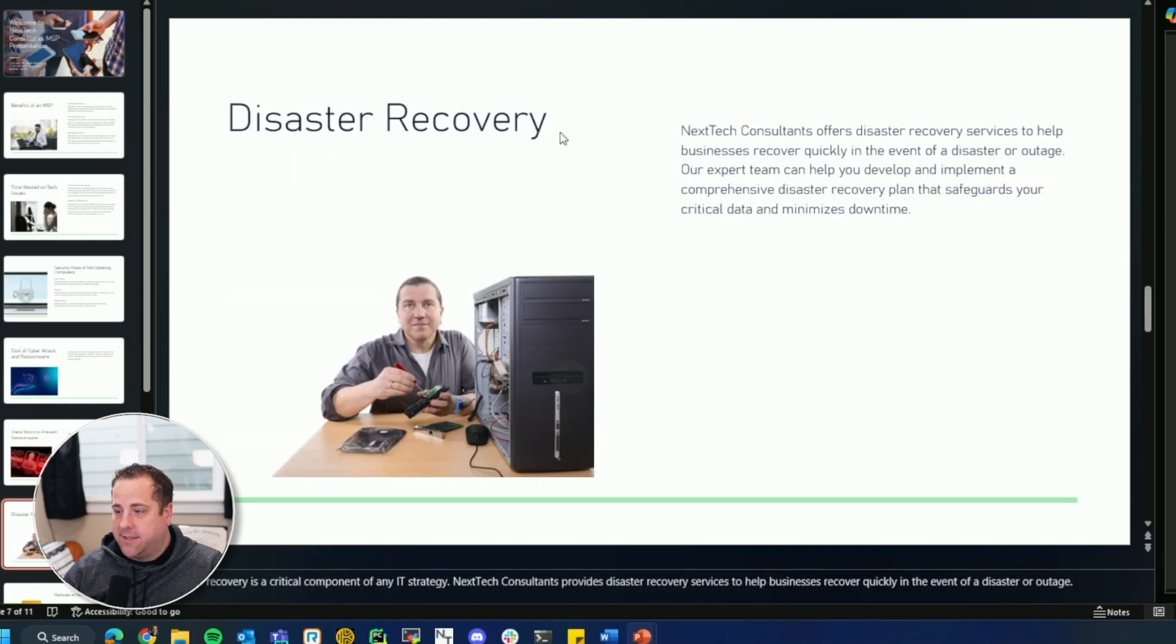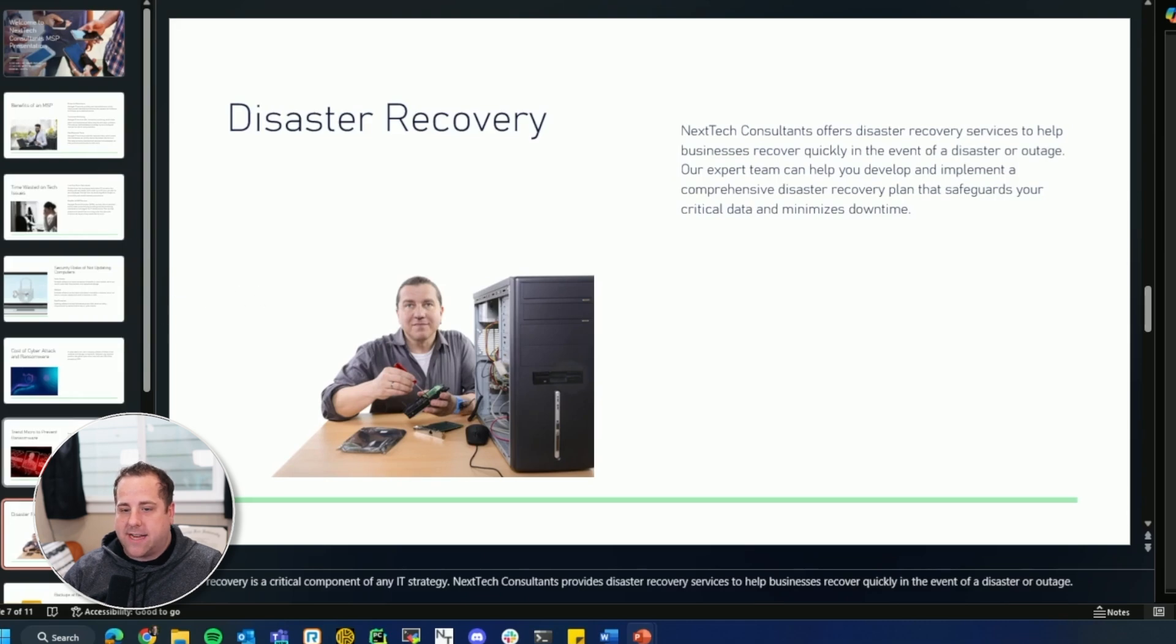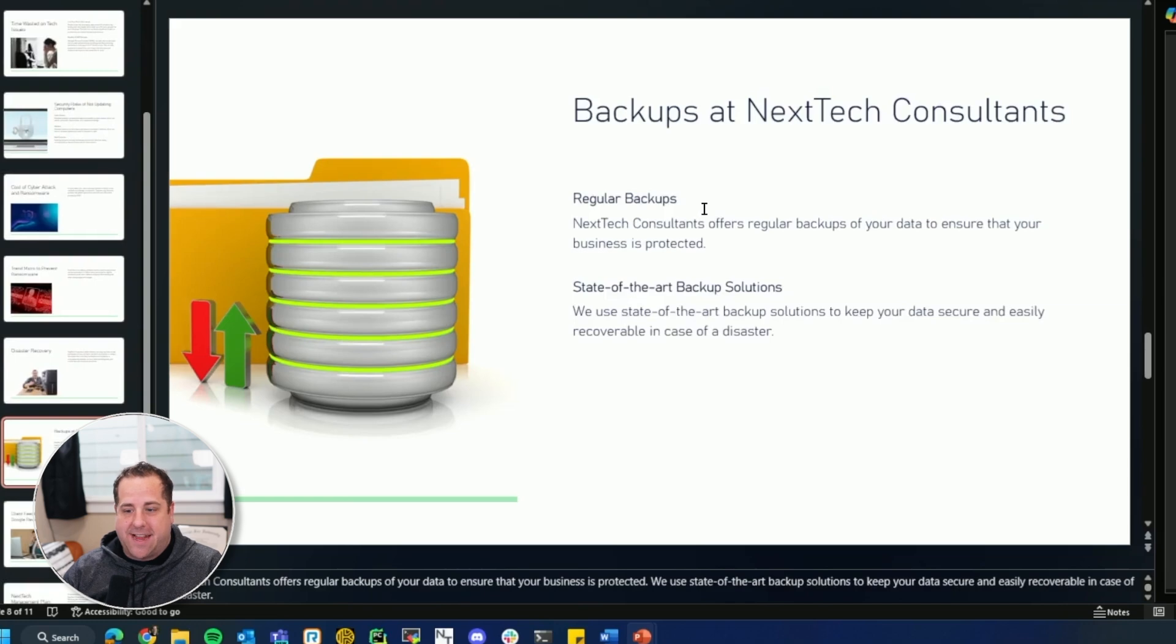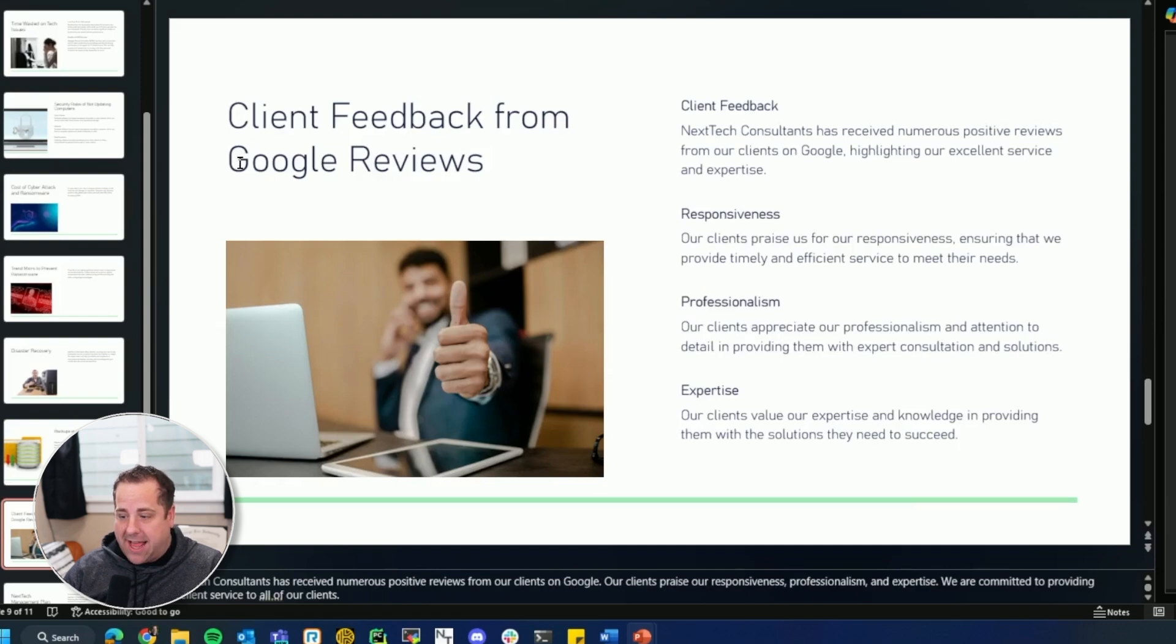Disaster recovery. And if you look, slide seven is twice. So it should be about disaster recovery. And the next one should be about backups. So we went from Trend Micro to disaster recovery to backups. And Next Step Consultants, we have regular backups, state of the art backup solutions, client feedback from Google reviews, which was slide eight.